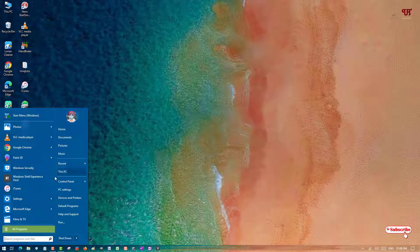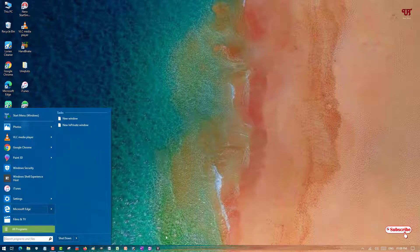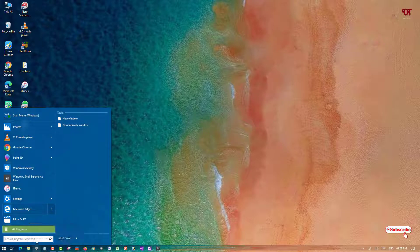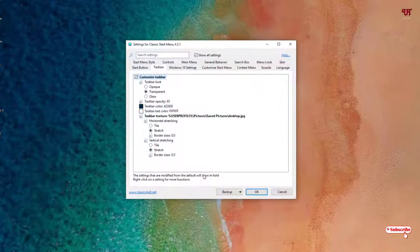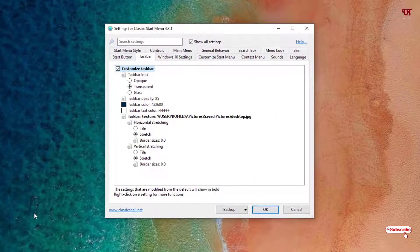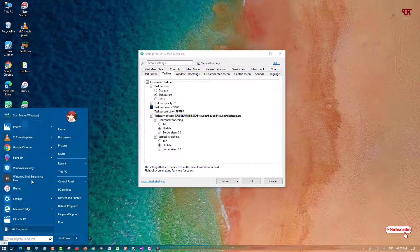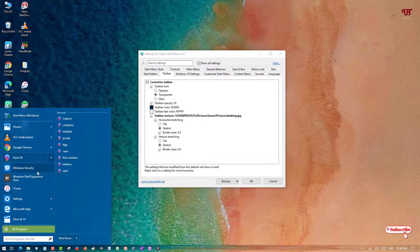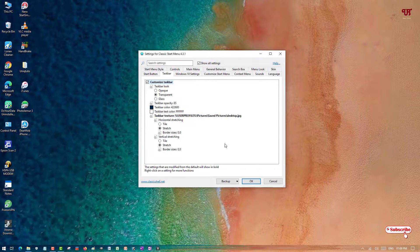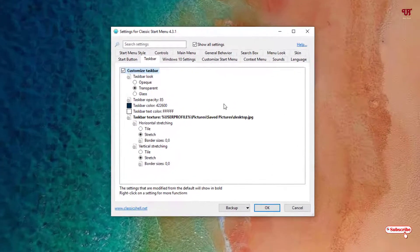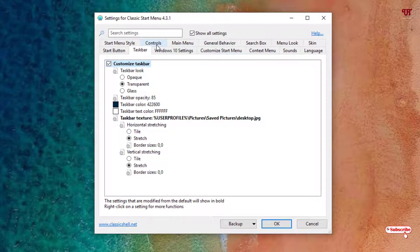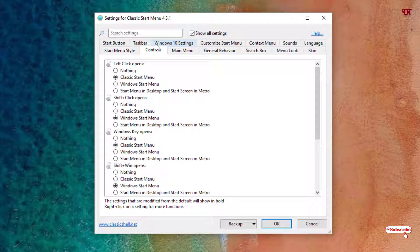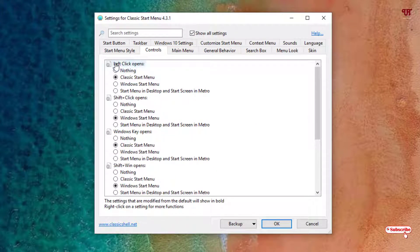Just head back to the settings. If you don't need this kind of start menu and want the default start menu - that is the Windows 10 start menu - then you can do one thing. You can go to the Control settings.